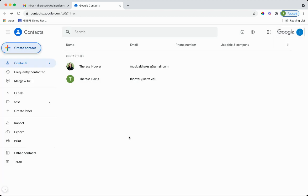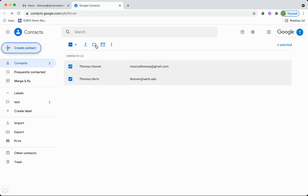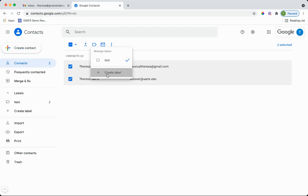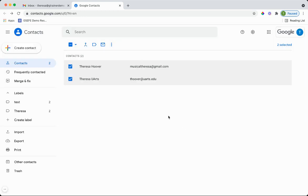Once you have the contacts in there, what I usually will do is create a label. So for example, I'm going to click on these two and I'm going to create a label and we'll just call this Teresa since they're both me. And now I've labeled both of them with something specific.